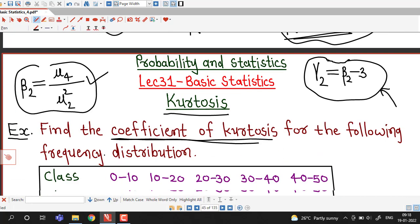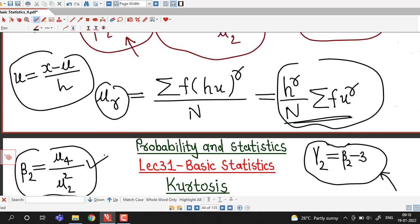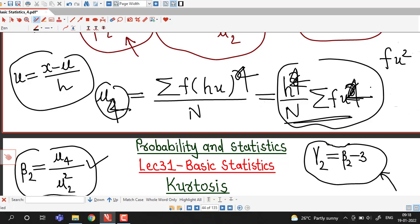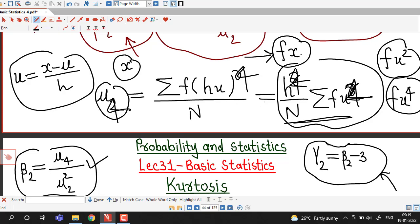With this in mind, we find the coefficient of kurtosis for this distribution. We first need the mean, then the second moment mu 2, which requires sigma f times u squared, and for the fourth central moment we need sigma f times u raised to 4. We also require f times x, where x is the mid value of each class. First we find the mid value of each class, then the product f times x, then u equal to (x minus mu) over h, and finally these products to compute mu 4 and mu 2 squared.